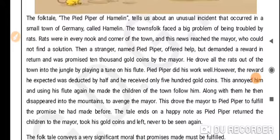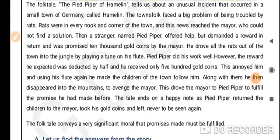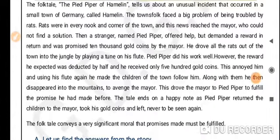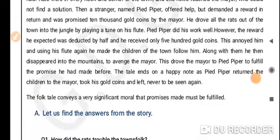So he went to the mayor and asked for his reward, but the mayor cheated him and only gave him 500 gold coins. This annoyed the piper and he was very angry, so he used his flute again and played a different tune.